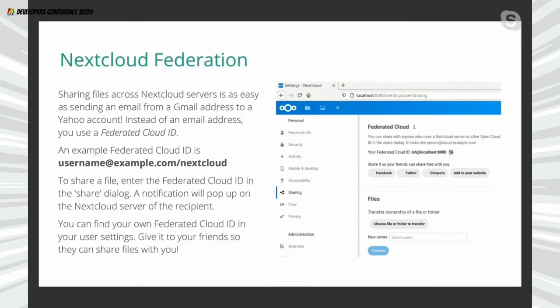Now let me explain federated sharing. Take the example of email: you can have a Gmail account, your friend can have a Yahoo account, and you can still send email from Gmail to Yahoo — two different email services that can communicate and transfer messages and files as attachments. Nextcloud federation works in a similar fashion.